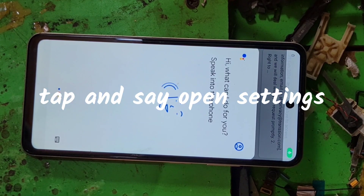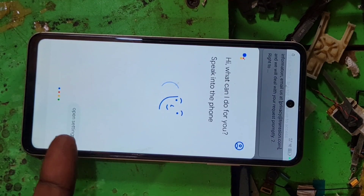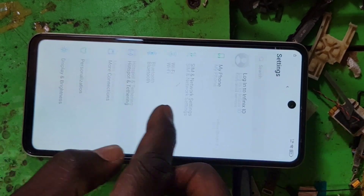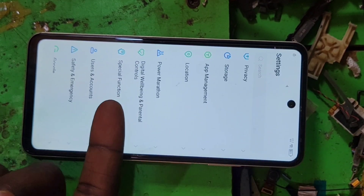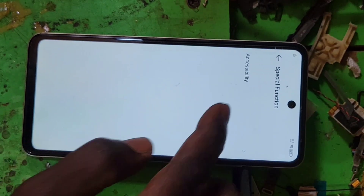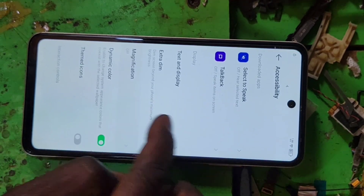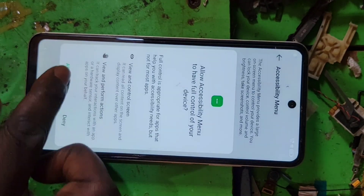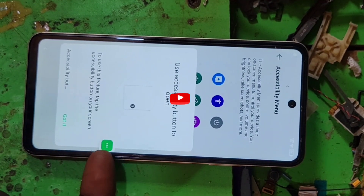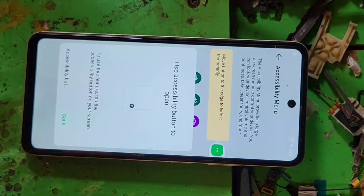So here, open the settings. Open settings. Come to this button — special apps, then accessibility. Launch the accessibility menu and open it. Now it is located here. What we're going to do is change the position.